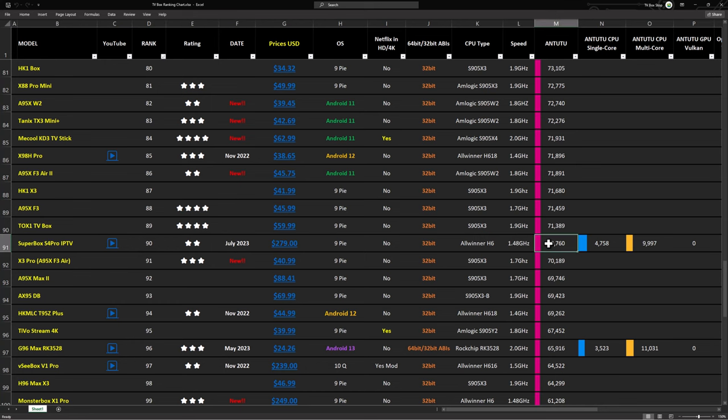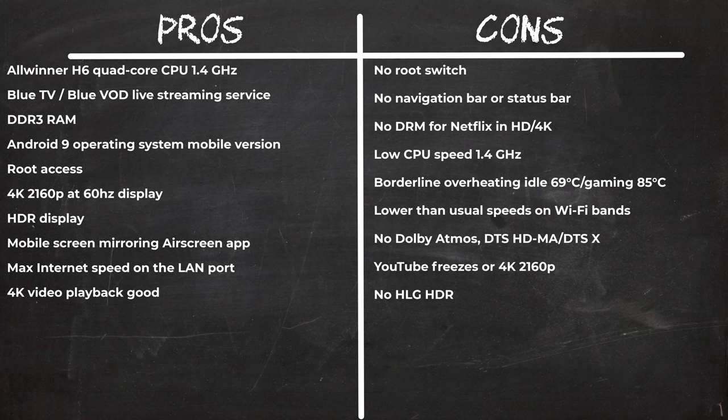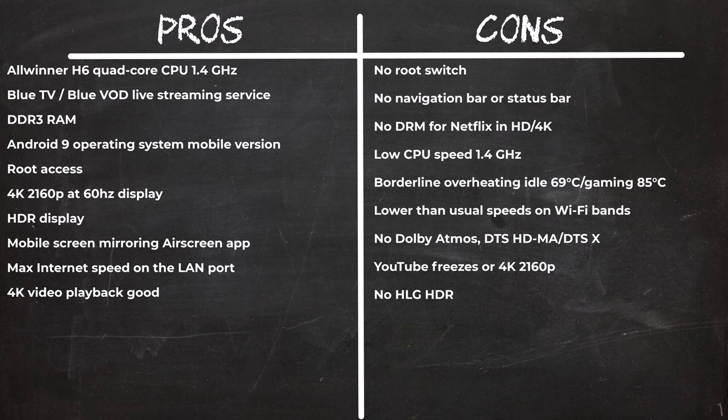In summary the new Superbox S4 Pro, even though the live TV and the video on demand service works great allowing you to cut the cord and put some money back into your pocket, they could have done a better job by using a more modern chipset.